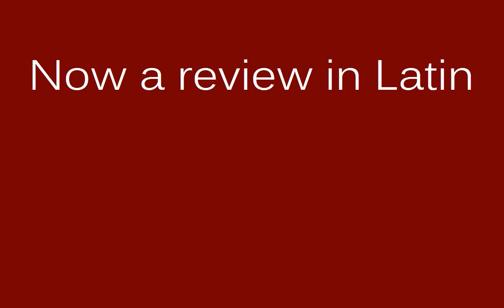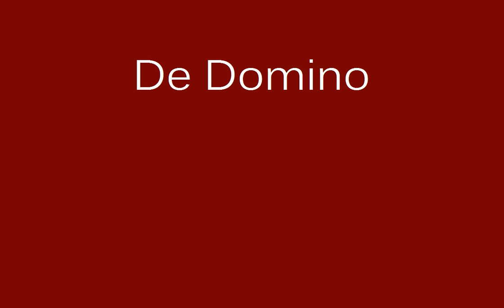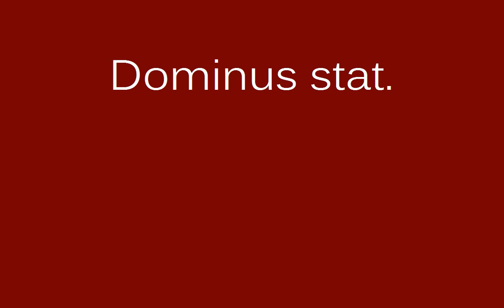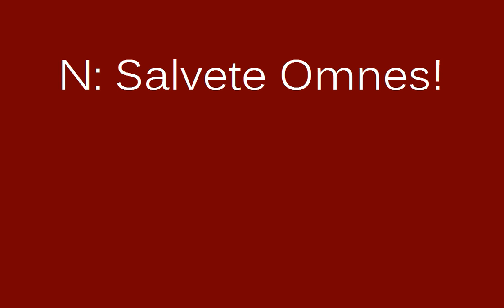Now a review in Latin. De domino. Personae: Dominus, Narrator, Discipuli duo. Dominus stat.